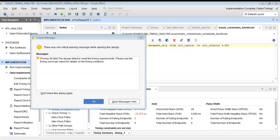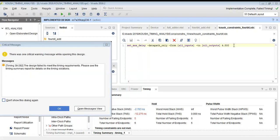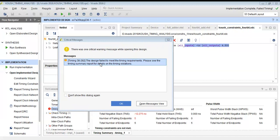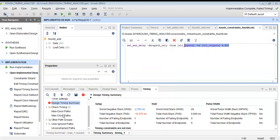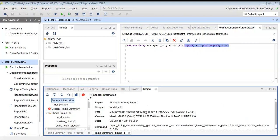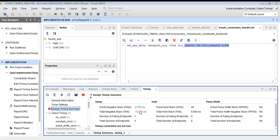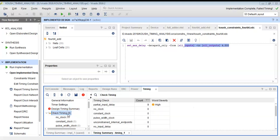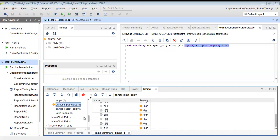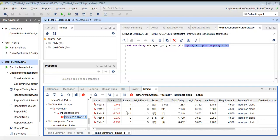When the constraint is tightened further to 4.5 ns, the design fails to meet timing requirements. There is a negative slack of minus 12.275 ns on the path from B0 to cout, which is now the most critical path. This means the timing must be relaxed by at least 2.763 ns for the design to work — the design has failed to meet this constraint.